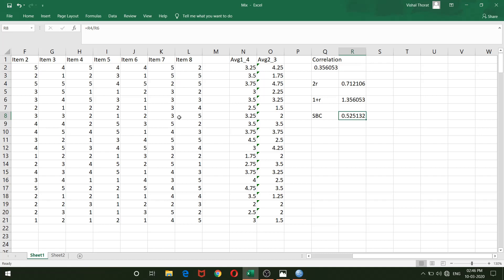You can compute split-half reliability without any problem in Excel using these formulas. All three variants — the standard first/second half, odd-even, and quadrant method — work the same way. Just be careful in selecting the correct values. Thank you for watching — I hope this video is useful. Feel free to contact me if you face any difficulties.